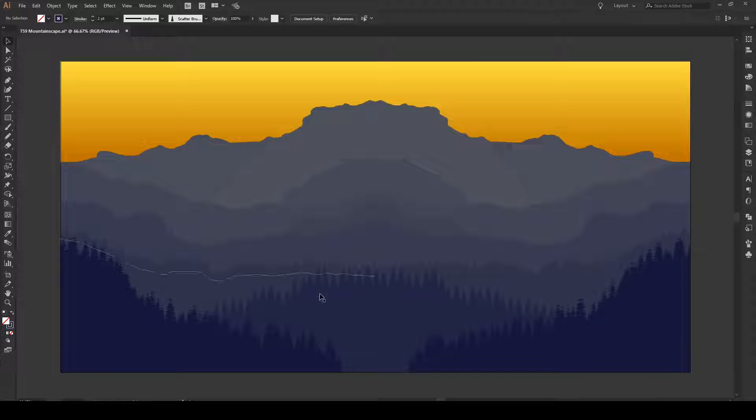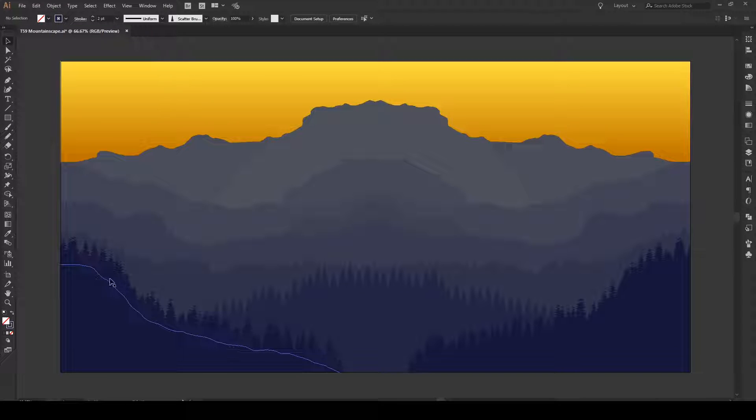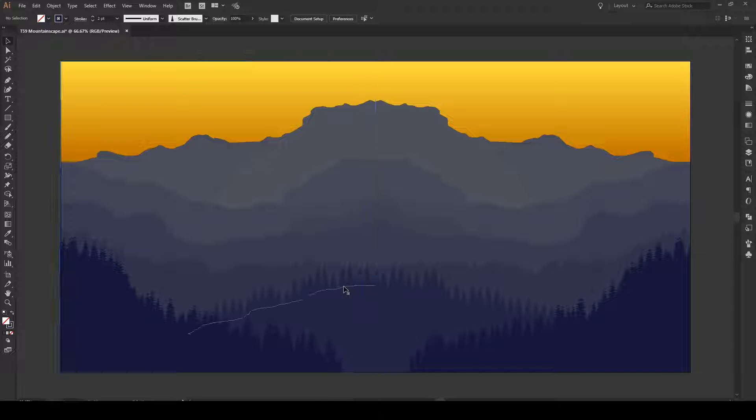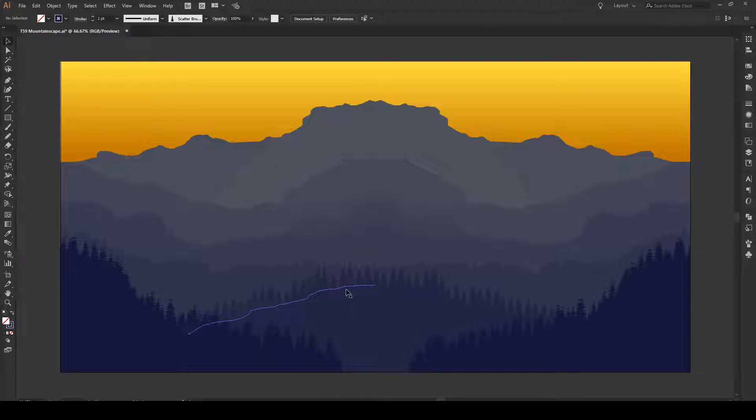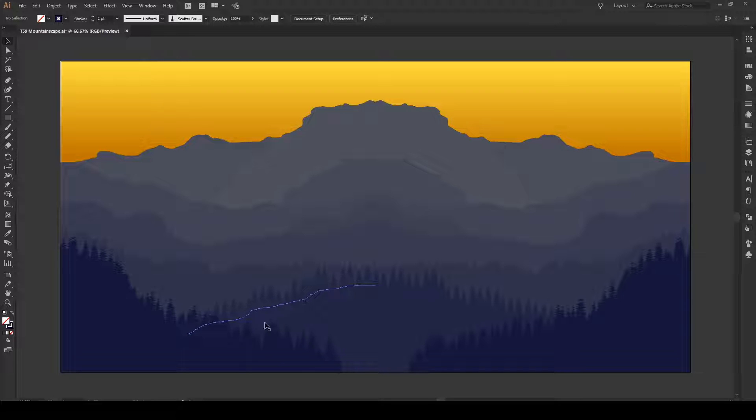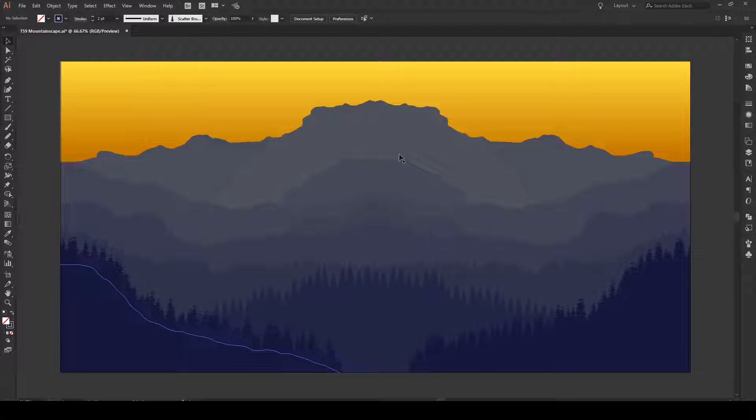Now what you might have noticed is that these trees multiplied in number. And that's because now there's two lines right here. And this is just a brush applied to a line. So now there's twice as many trees as before. But again, that's not an issue and easy to fix.